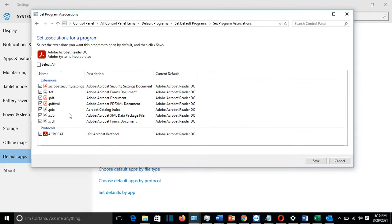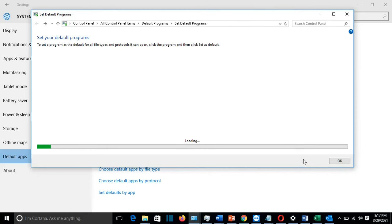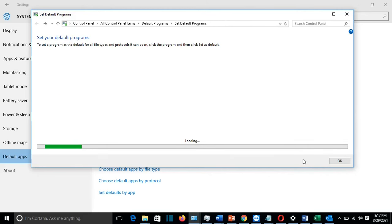And here are all the extensions for different files that I will use Adobe Reader to open them. I'll just select all of them. And then I'll press on Save. And normally now all this type of files will be opened by Adobe Reader.